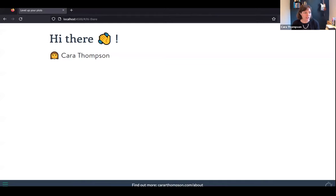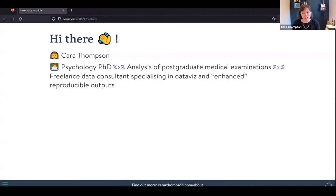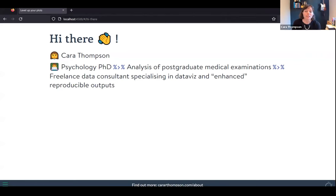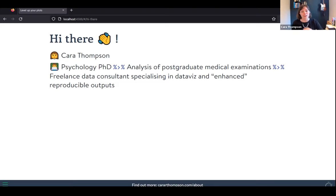By way of introduction, I'm Cara Thompson. The way I got into data viz is that I have a PhD in psychology, during which I did a lot of analysis. I went from there into the world of postgraduate medical examinations, where I spent about a decade analysing exam results and providing advice on exam structure. During that time I taught myself to use R, principally to automate a lot of the reporting we were doing.